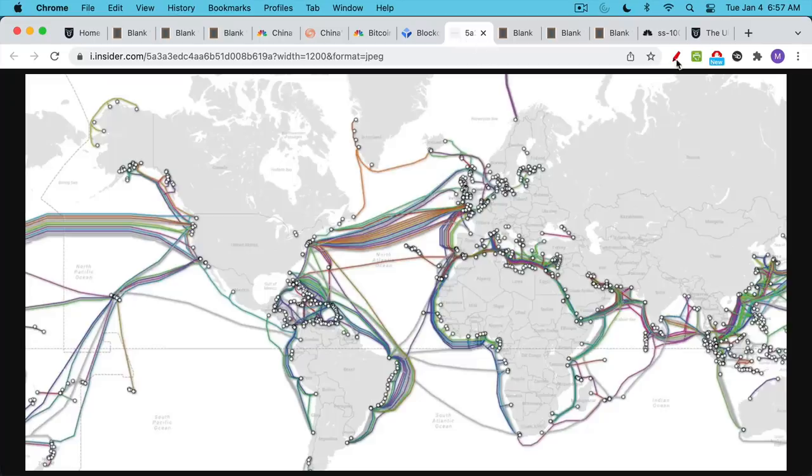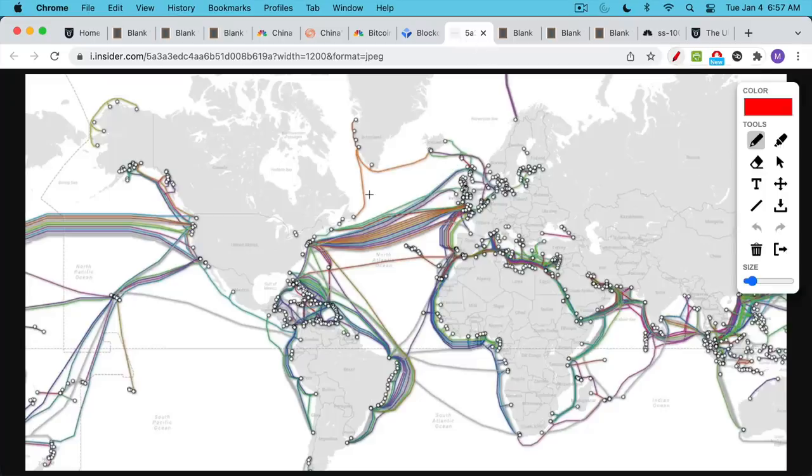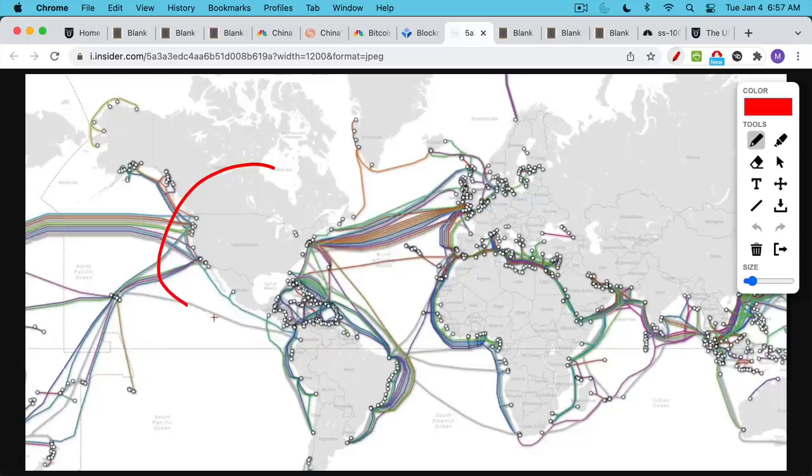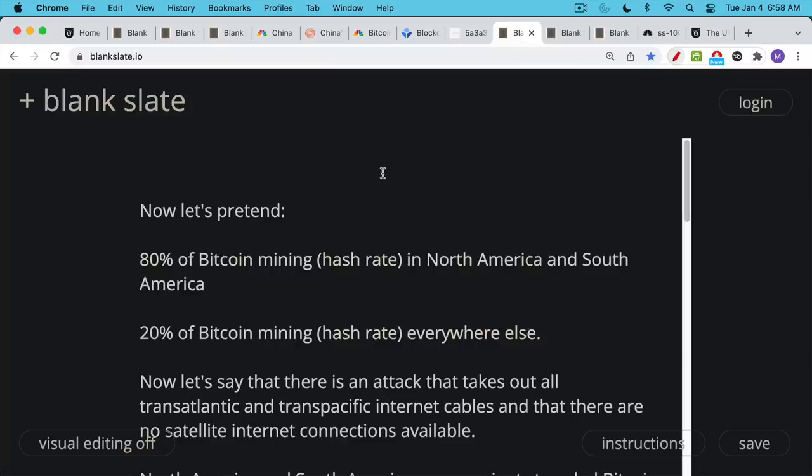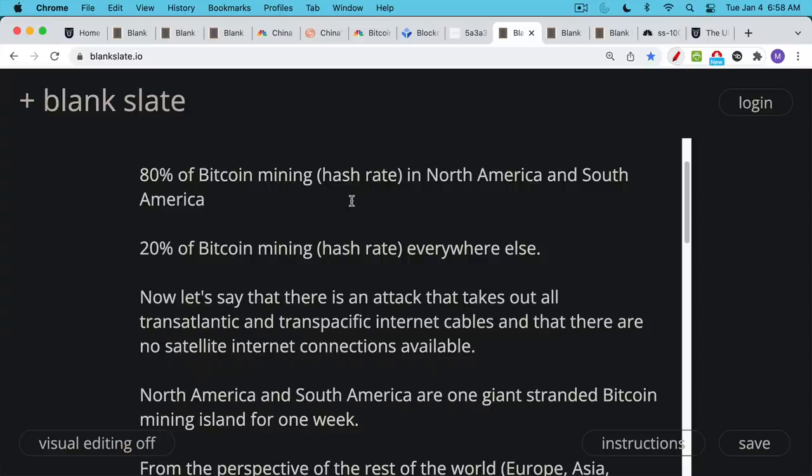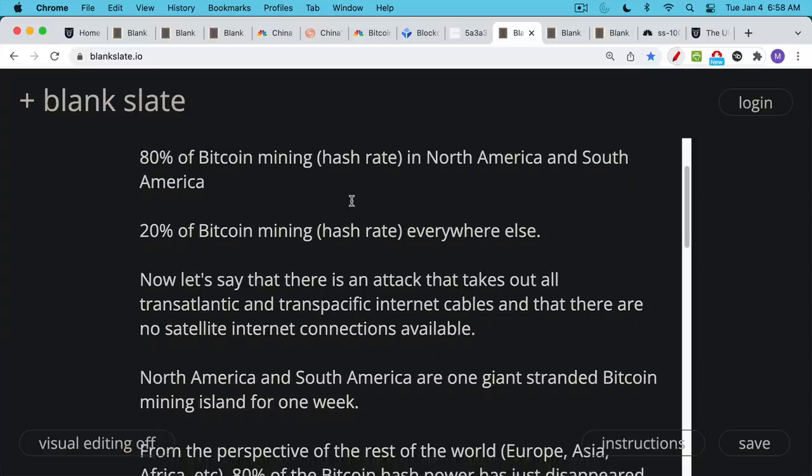So let's pretend something happens. Let's pretend that North America, Central America, and South America are isolated. Let's pretend this becomes one big island where the cables are severed. All the undersea cables are severed. Let's also assume that 80% of Bitcoin mining, this isn't true, but let's assume that 80% of the Bitcoin mining hash rate is in North America and South America, 20% of the hash rate is everywhere else.